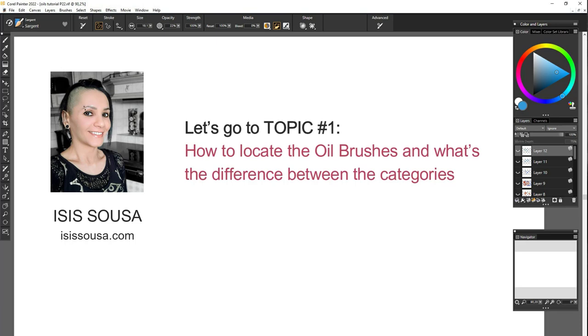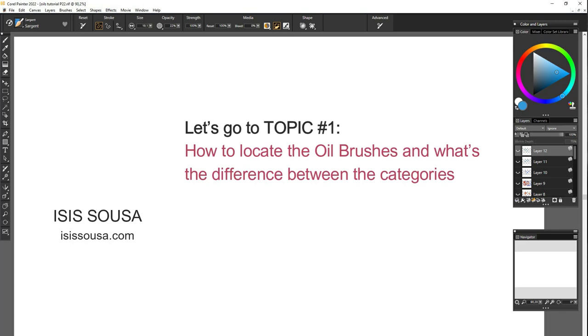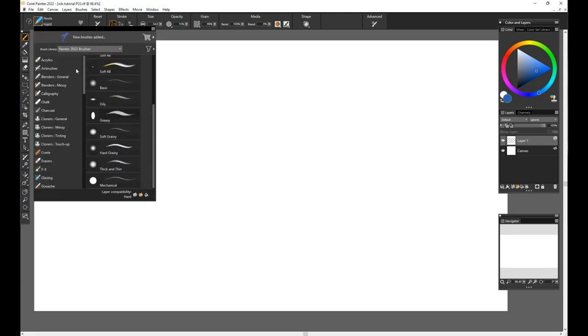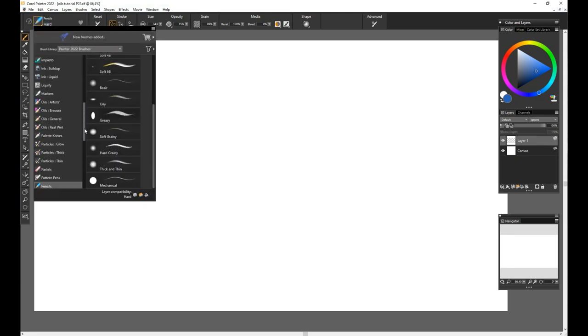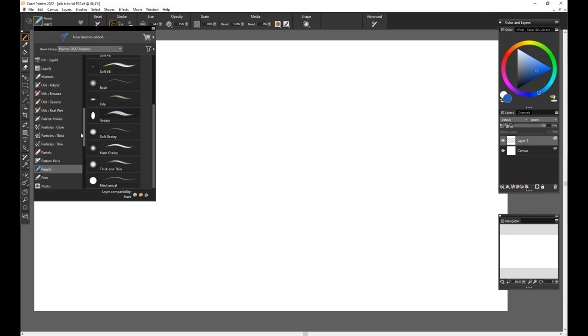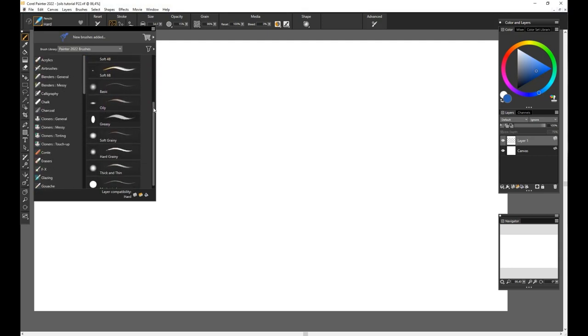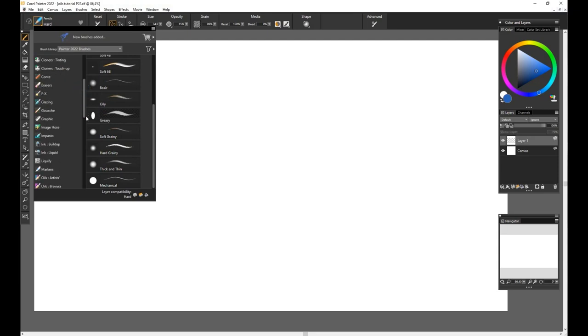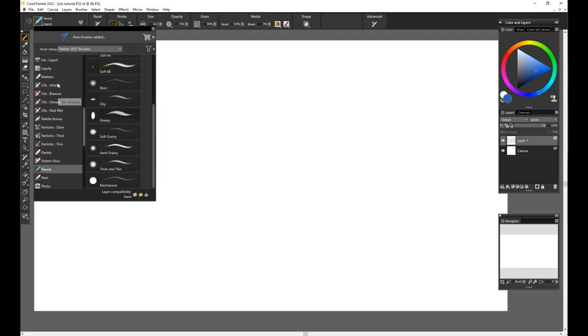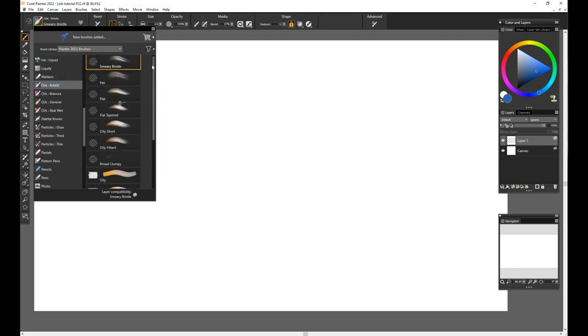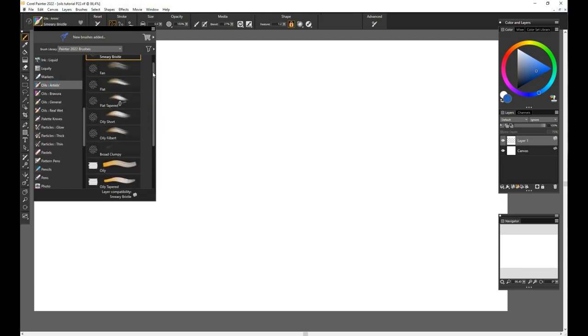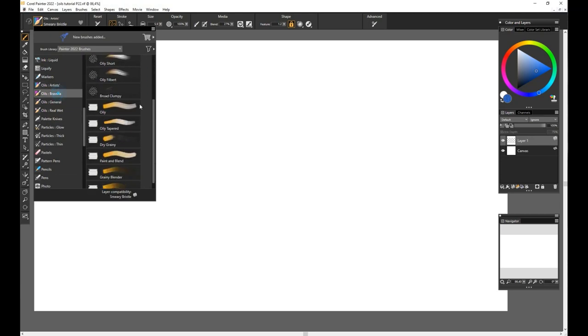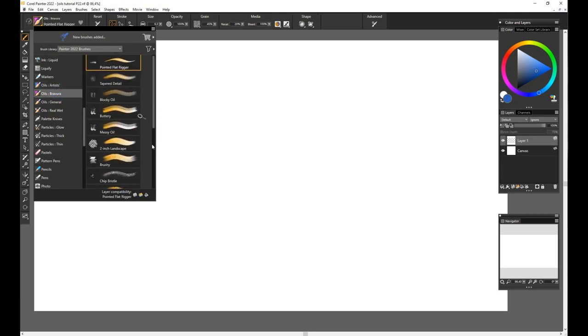So let's go to our first topic: How to locate the oil brushes and what's the difference between the categories. When you first open the program, you see a brush icon to the top left. Clicking on that icon will make the library appear. On the left column we see the brush categories in alphabetical order, and on the column to the right you see the brush variants available.